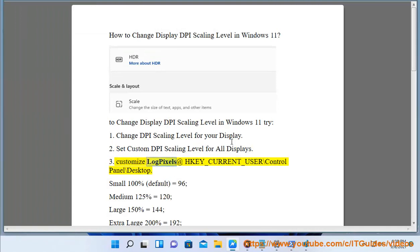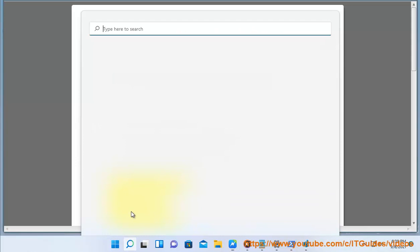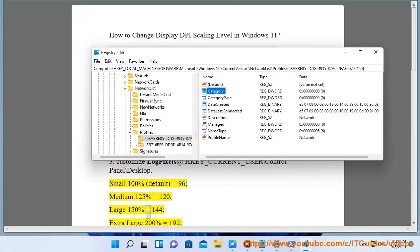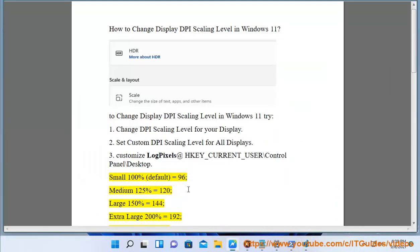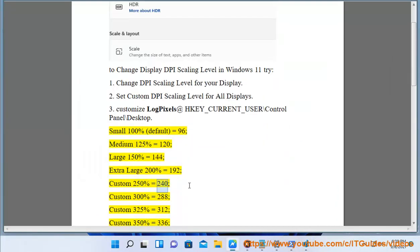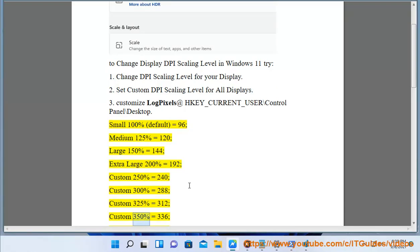3. Customize log pixels at HKEY_CURRENT_USER\Control Panel\Desktop. Small 100% Default equals 96. Medium 125% equals 120. Large 150% equals 144. Extra large 200% equals 192. Custom 250% equals 240. Custom 300% equals 288. Custom 325% equals 312. Custom 350% equals 336. Custom 400% equals 384.